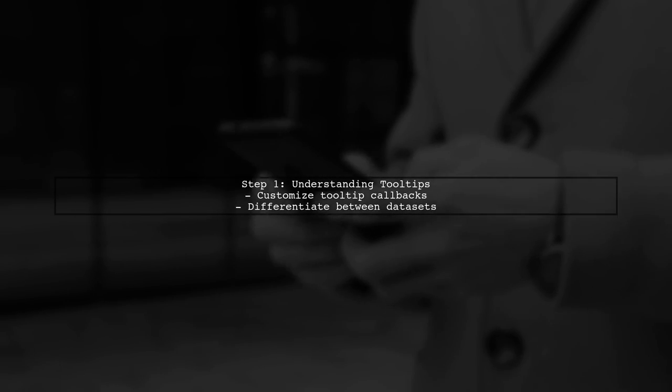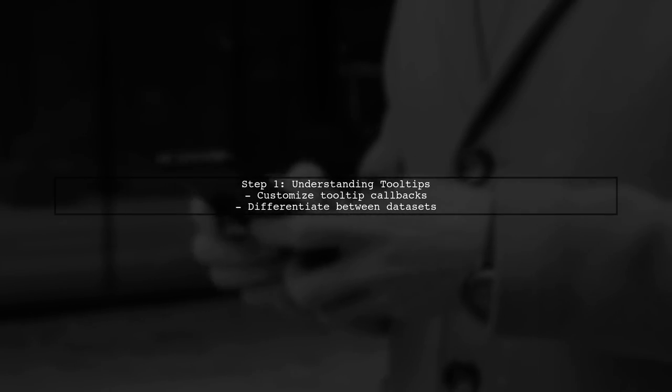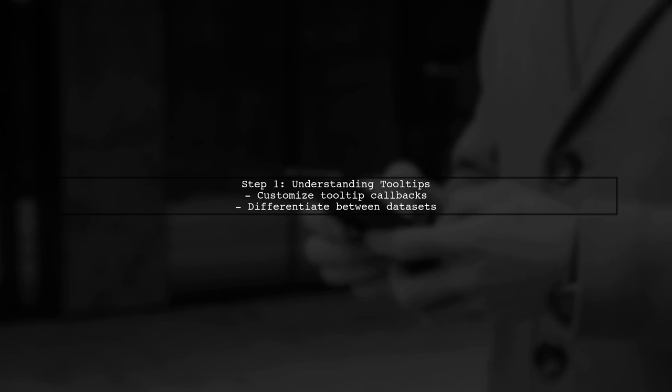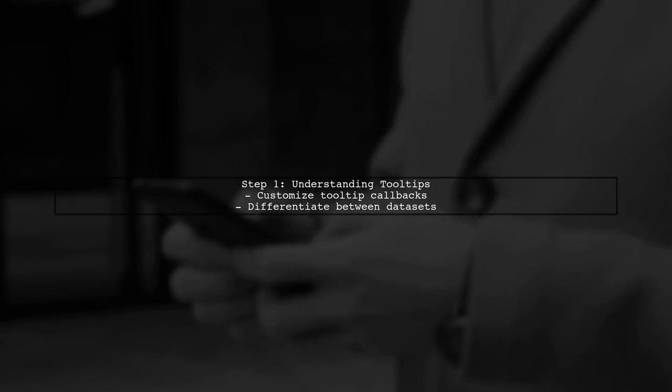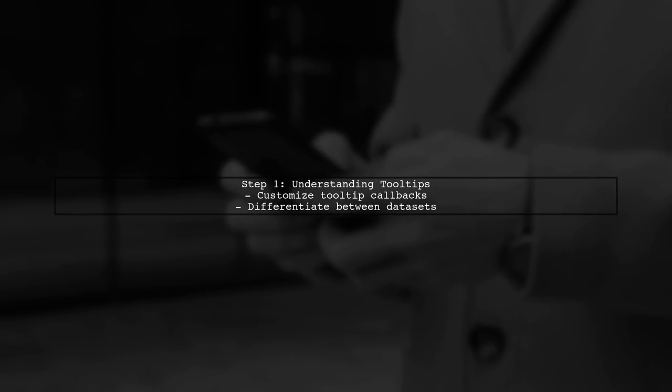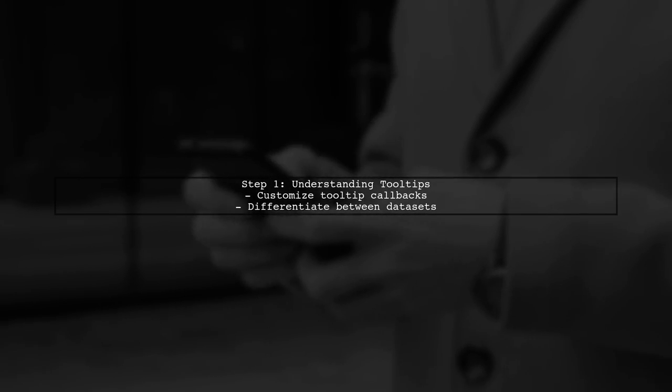To format tooltips for multiple datasets in Chart.js, we need to customize the tooltip callbacks. Let's start by understanding how to differentiate between the bar and line datasets.